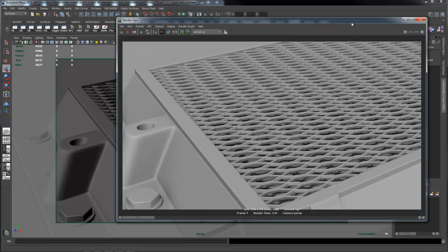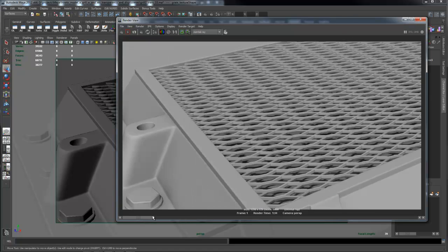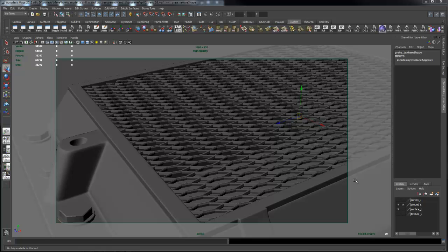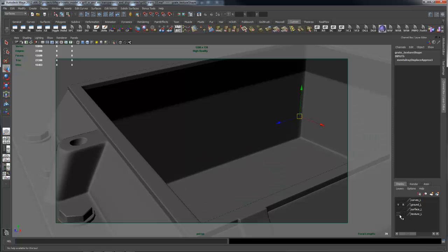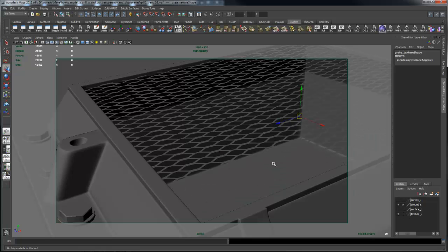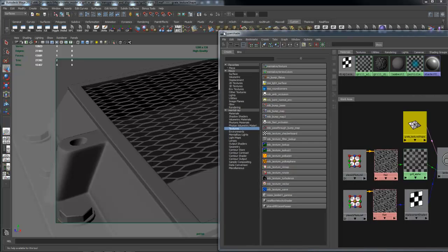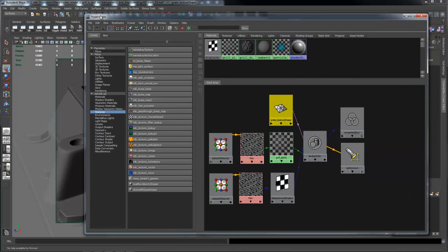Now, the reason that the render time is so horrendous has to do with the settings that I have to set up for the approximation editor. The way that I set this up was that I have a texture here.